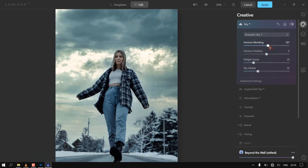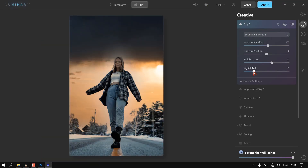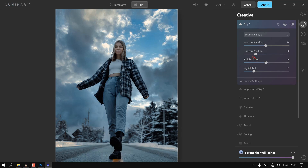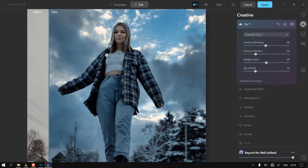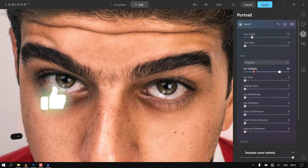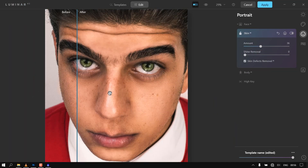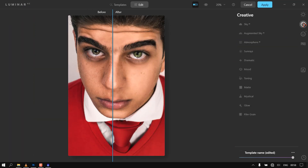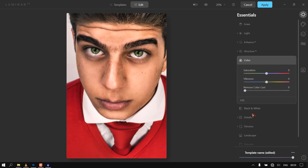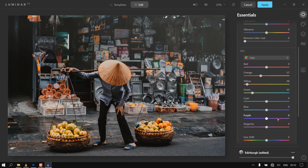Welcome guys to a new tutorial. Last time I made a tutorial on 5 best Photoshop plugins to use in 2021. If you haven't seen that tutorial, please check my previous video or the video description. Today I am introducing a new AI plugin and standalone software for photographers and digital artists.